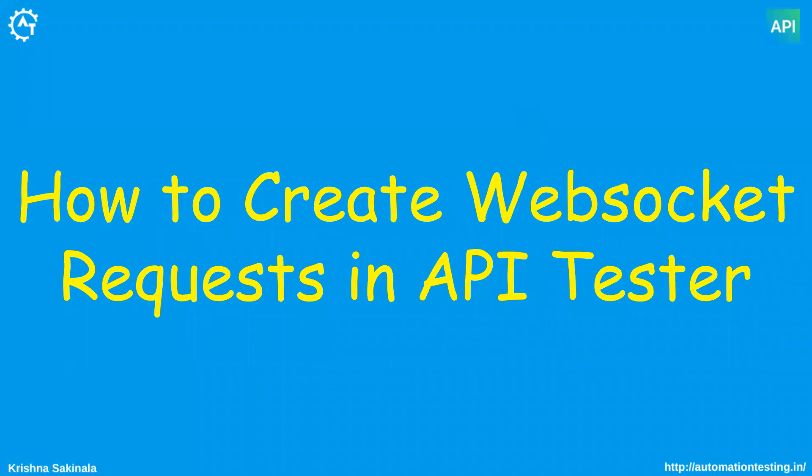Hi, in this video we will see how to create web socket request in API tester mobile app.